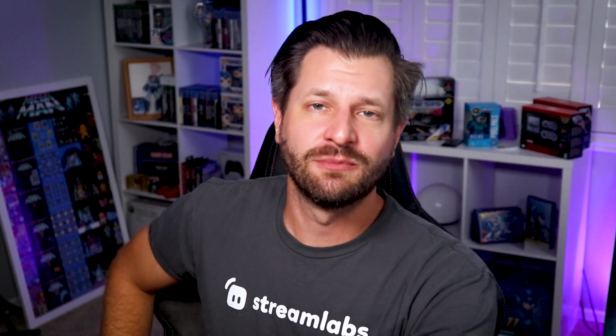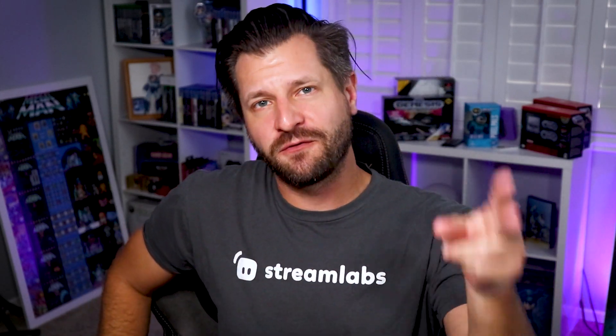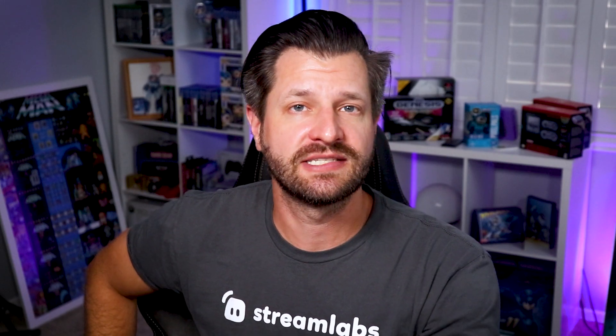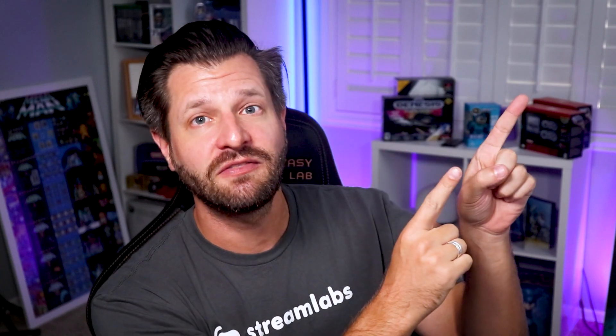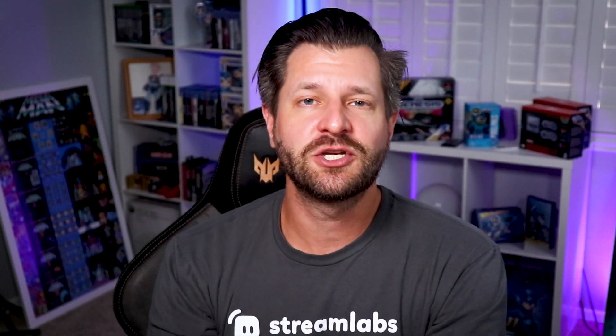What is up all you awesome streamers? We're back for part two of Streamlabs tips and tricks. Now if you haven't had a chance to check out part one, gonna do you a favor and put it in the top right corner right there. Recommend checking it out because it's got some awesome tips, but let's just get right into the video.